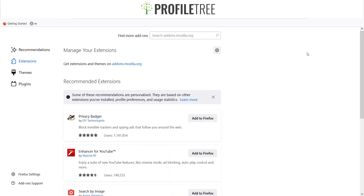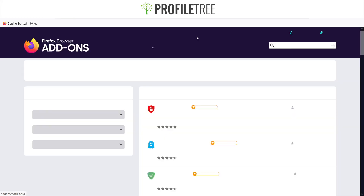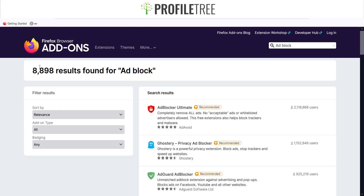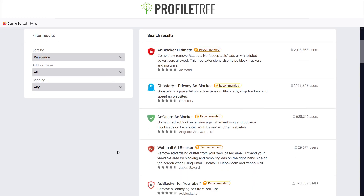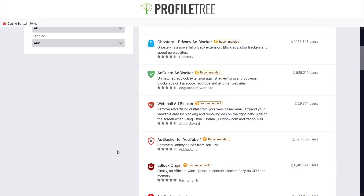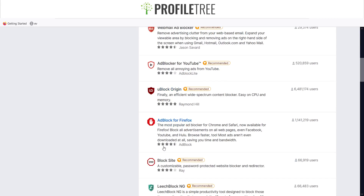We're on the extensions page now. All I need to do is search 'ad block' and as you can see there are 8,898 results. Starting at the top there is Ad Blocker Ultimate, which is a recommended one. You've also got Ghostry which is a privacy ad blocker, Ad Guard Ad Blocker, Webmail Ad Blocker — great for Gmail, Hotmail, Outlook and Yahoo Mail — Ad Blocker for YouTube, uBlock Origin, and Ad Block for Firefox.